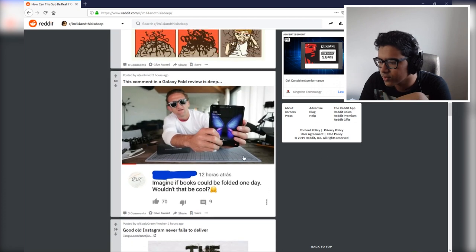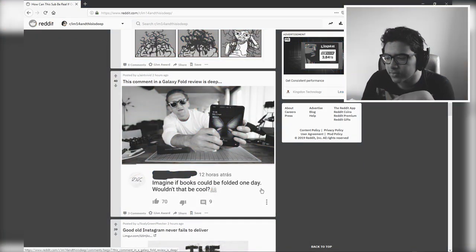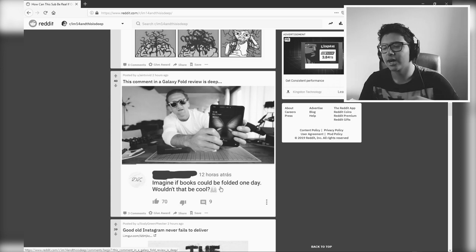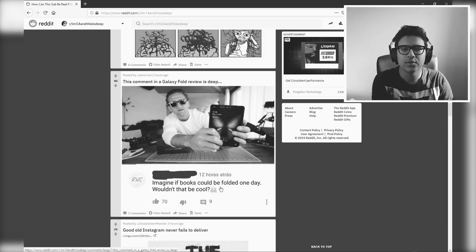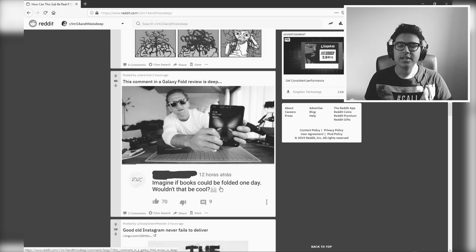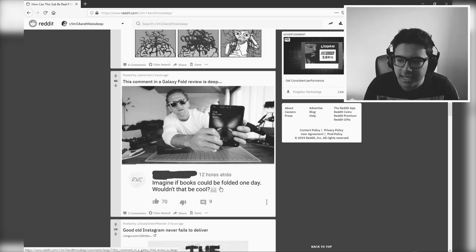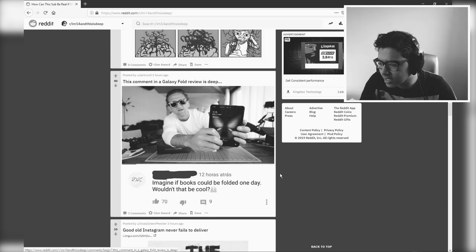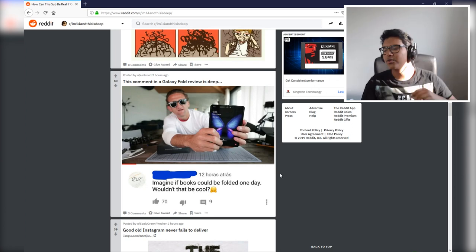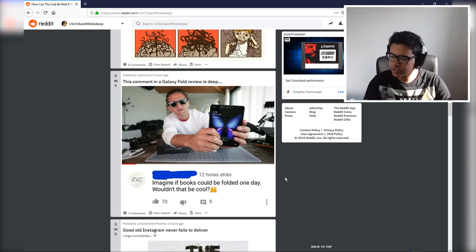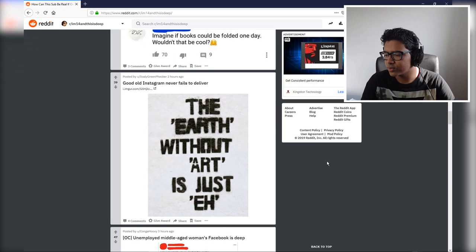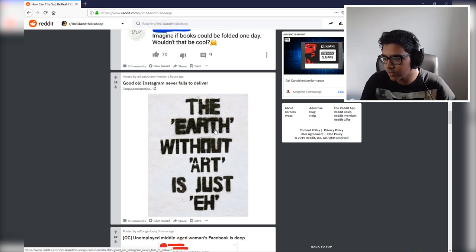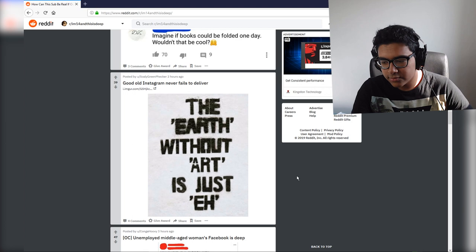This comment in a Galaxy Fold review: Steve, imagine if books could be folded one day, wouldn't that be cool? Wow guys, don't read phones, read books. What are you doing? Open your eyes, the government's lying to you. Technology is frying your brain. Oh yeah, all right, come on, give us some credit. Technology is moving forward and so should society. Wow, I'm joining the club for being woke.